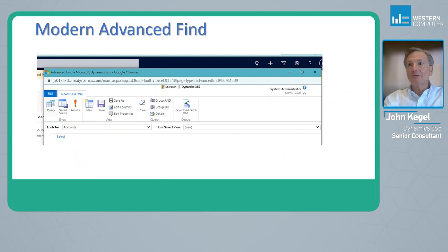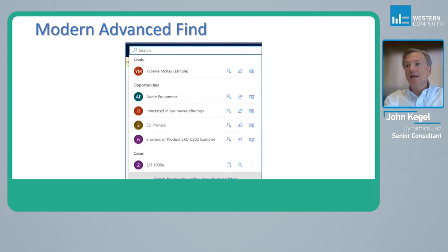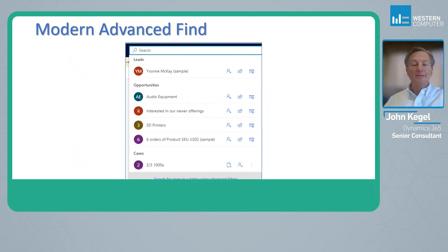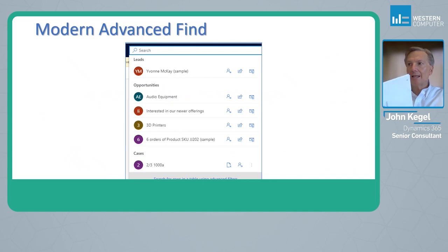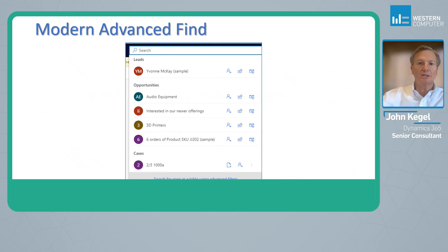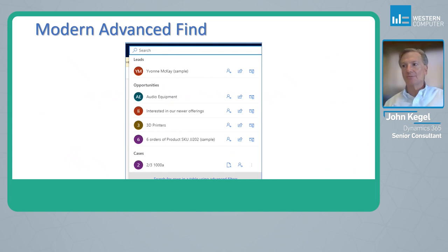The Modern Advanced Find looks a little bit different. The idea is that it gives us an up-to-date interface and it also works hand in hand with Global Search that you would see at the top of the screen.